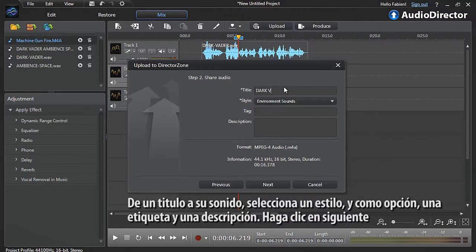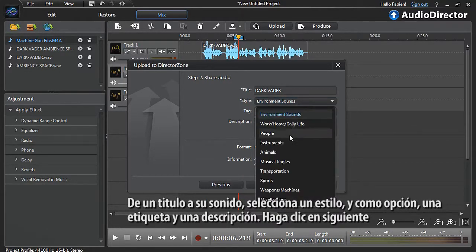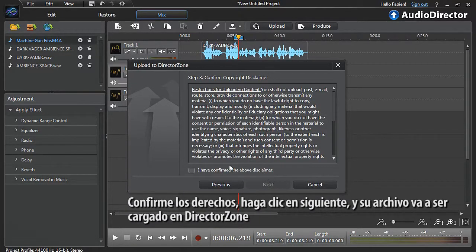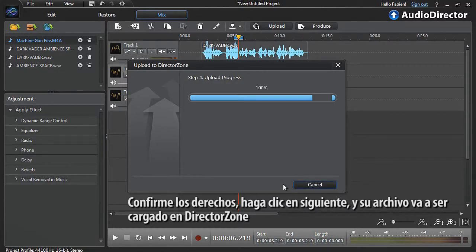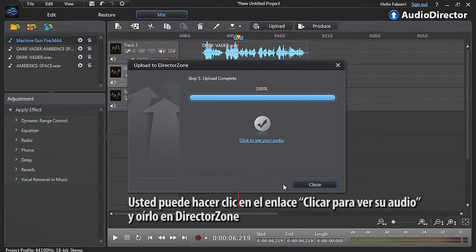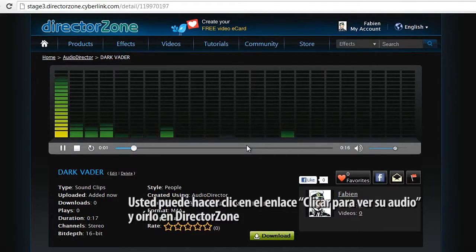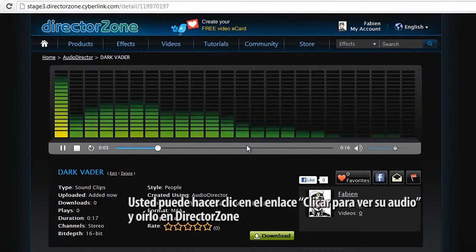Give a title to your sound clip. Select a style and, optionally, a tag and a description. Click next. Confirm the copyright disclaimer, click next again, and your file will be uploaded to DirectorZone. You can click the 'click to see your audio' link to see and listen to it on DirectorZone.